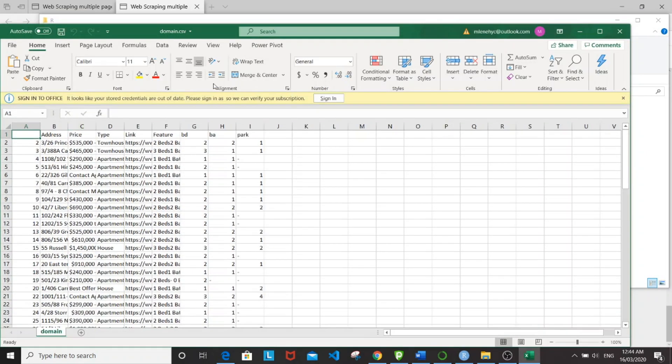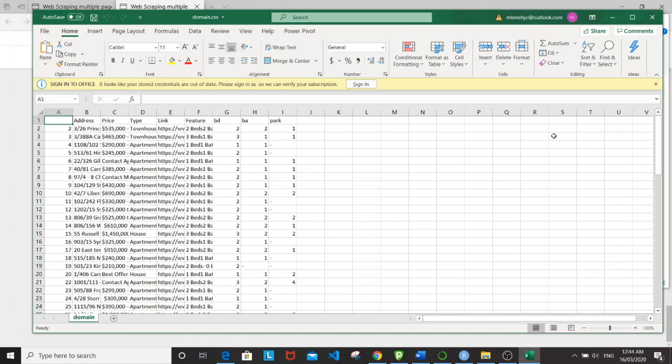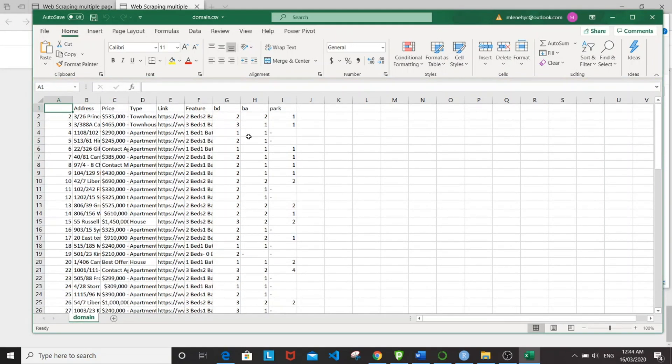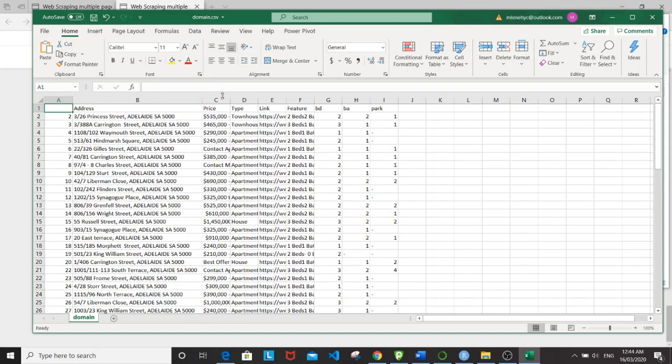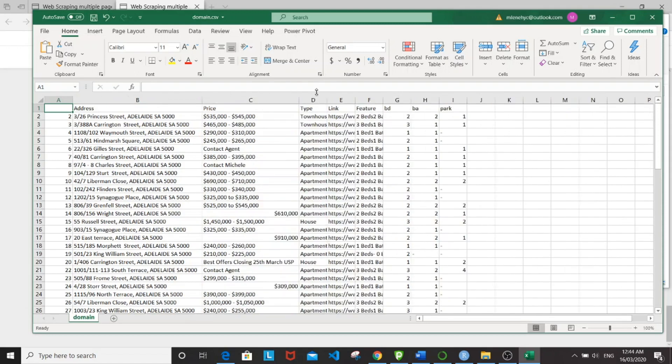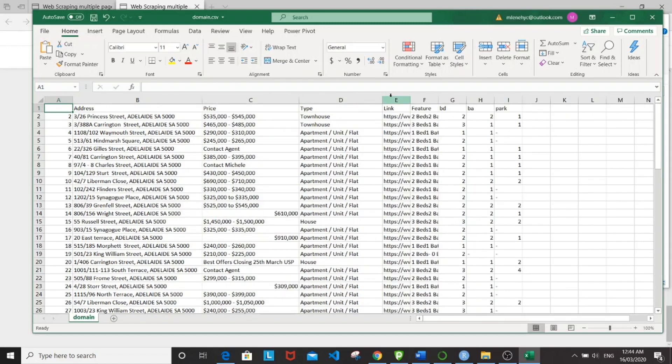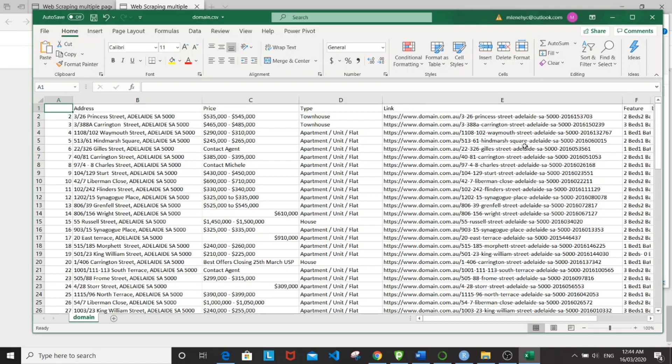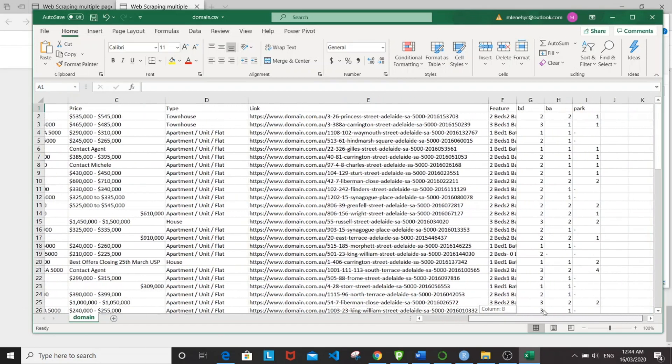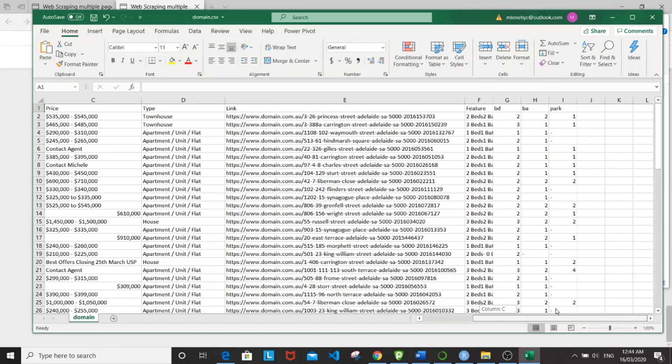Great. So we have here our Excel sheet output with the address, price, type, property type and links, and all the features separated out.